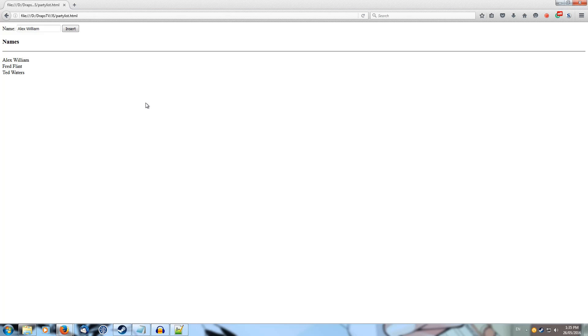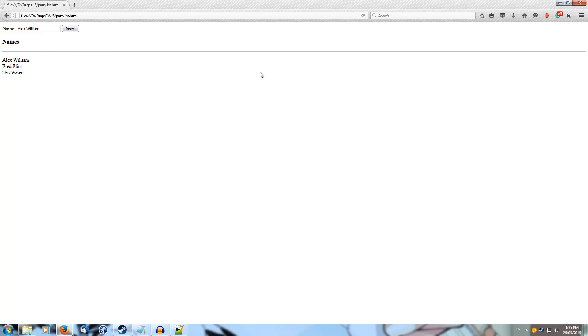Awesome, so we've successfully used an array to store a bunch of names and added to it from the one document without having to refresh the page. Cool.